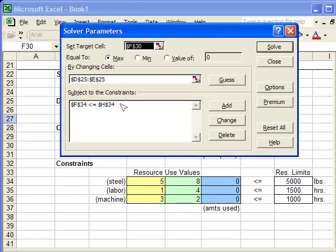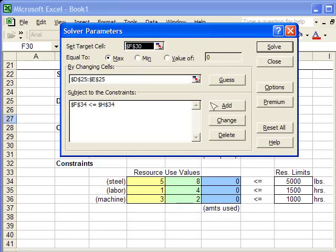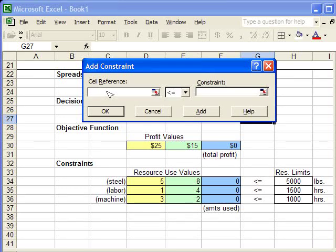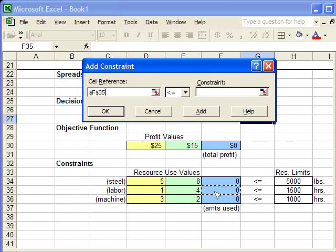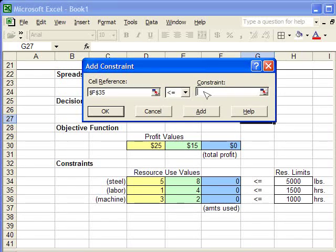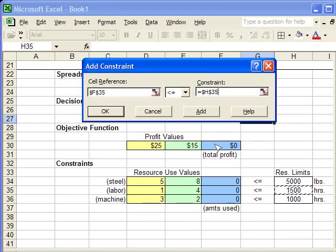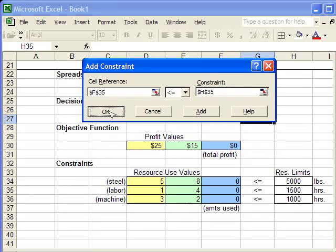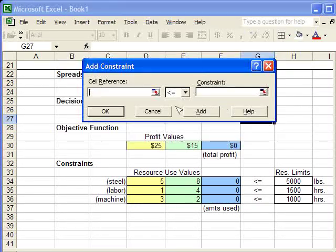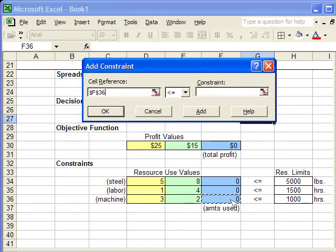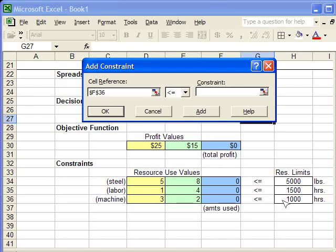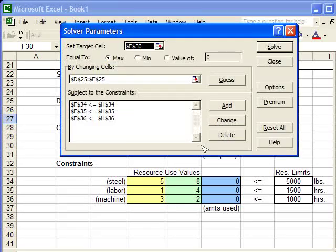And you see it here. To add more constraints, I do it the same way. I click Add. I click in the cell reference area. I click in the cell below. Make sure it's less than or equal to in this example problem. And select the cell where the constraint is. OK. And I'm going to do that one more time for the machine constraint.